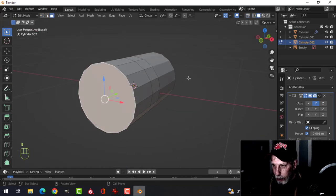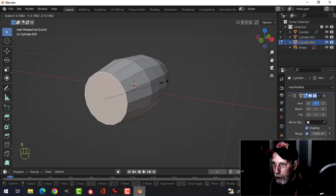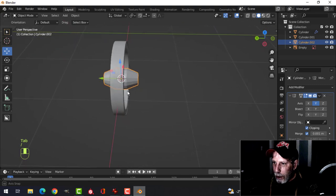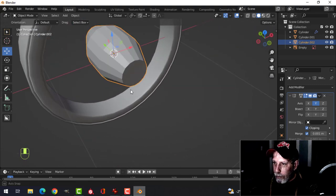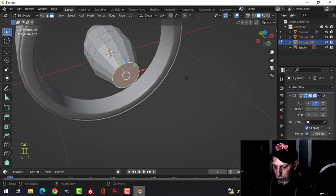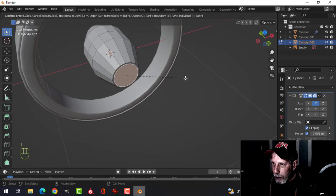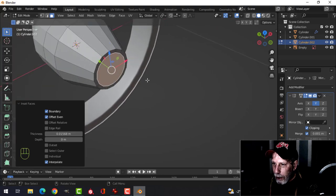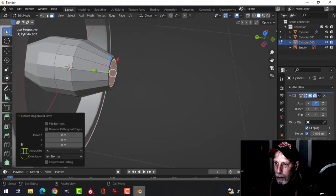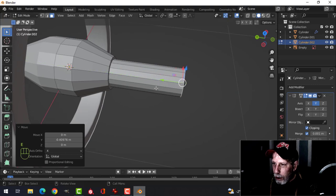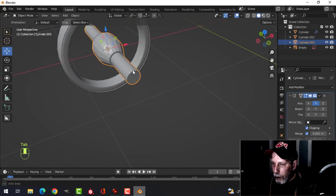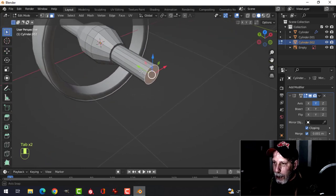Take this end and scale it down. Slash key to bring back the wheel so we can see what we're doing. Press I to inset a little bit. You can extrude out and make part of it wood and part of it metal.